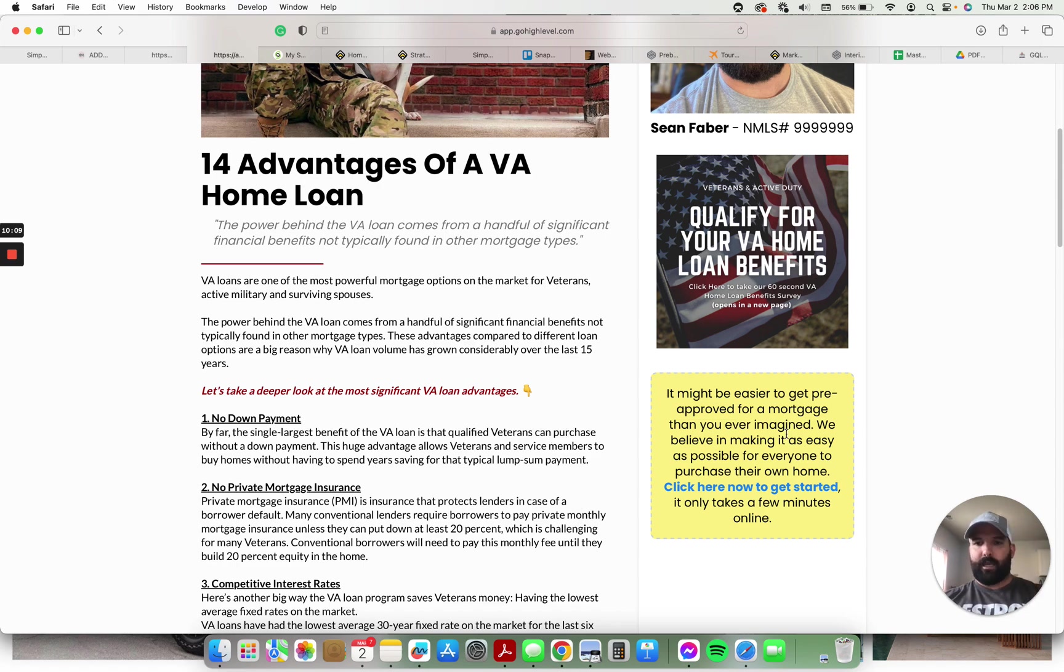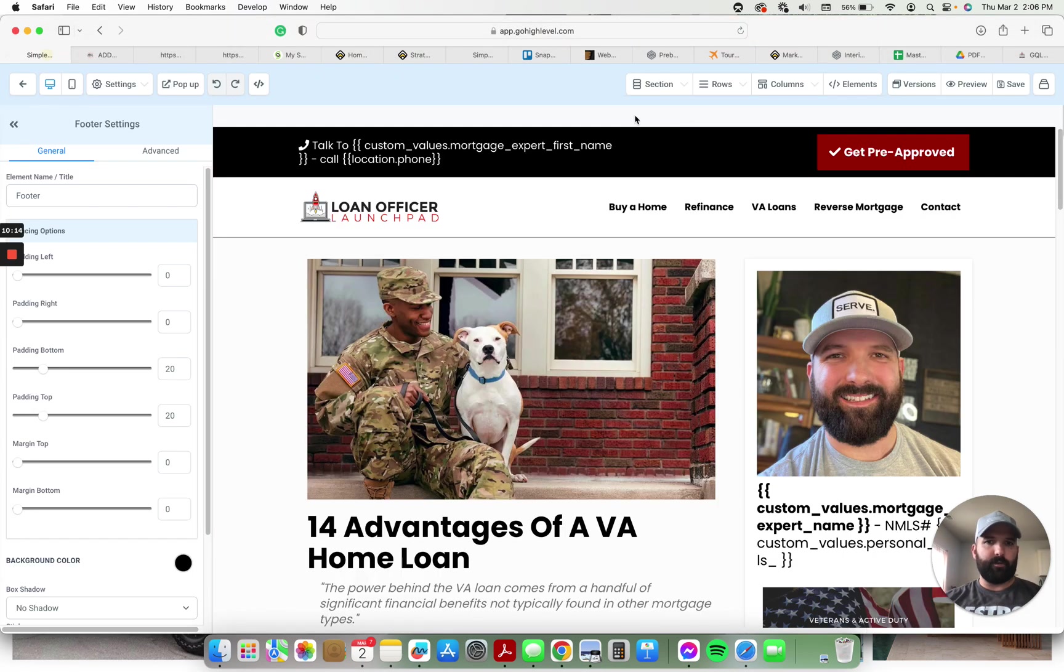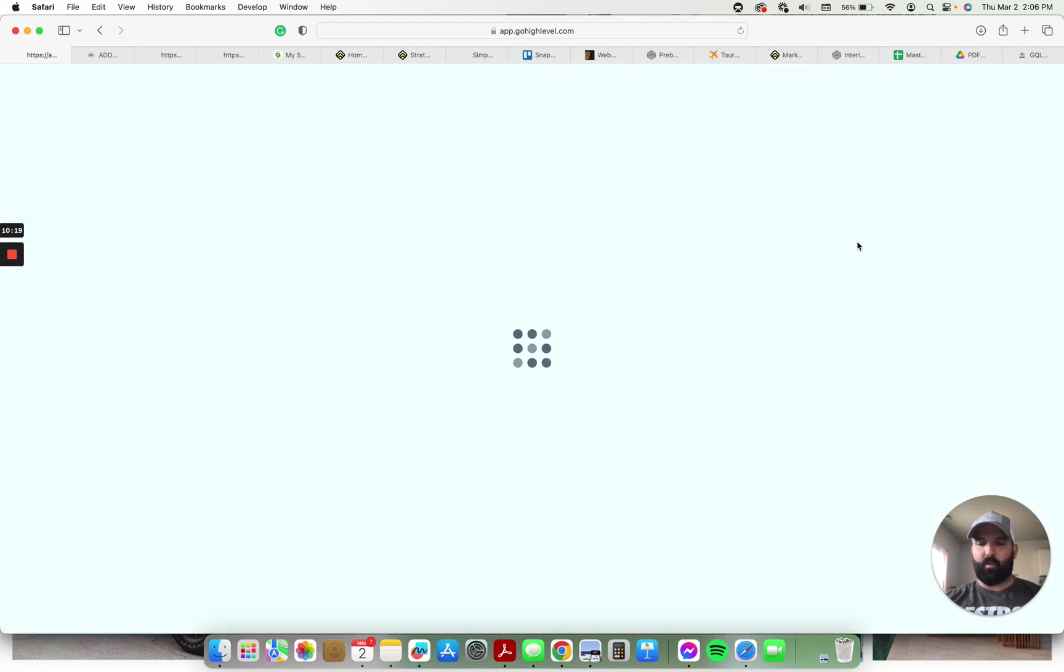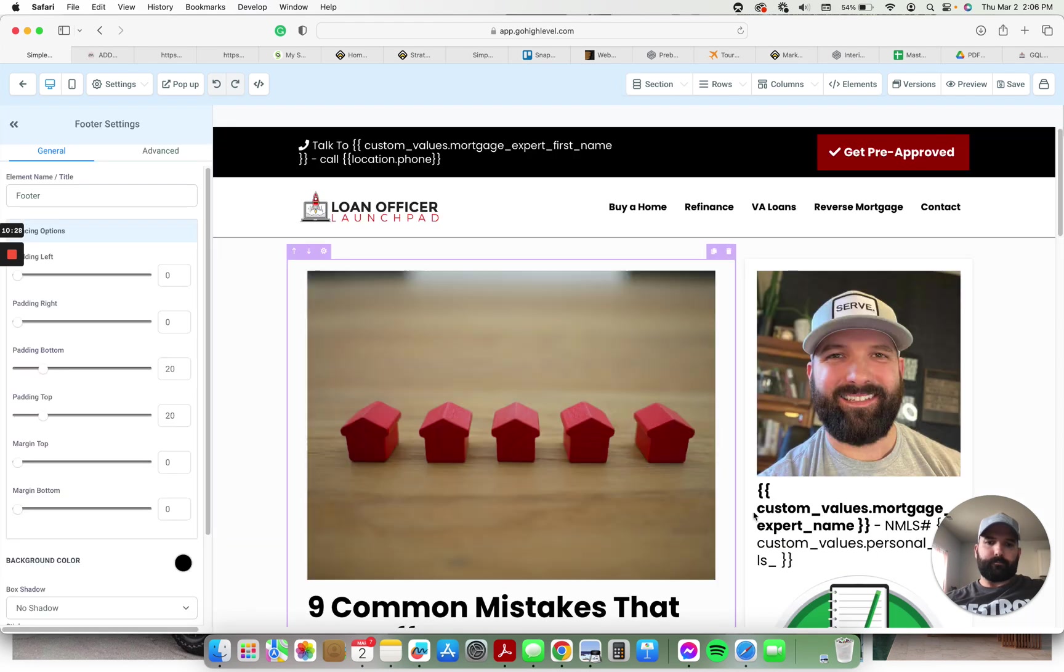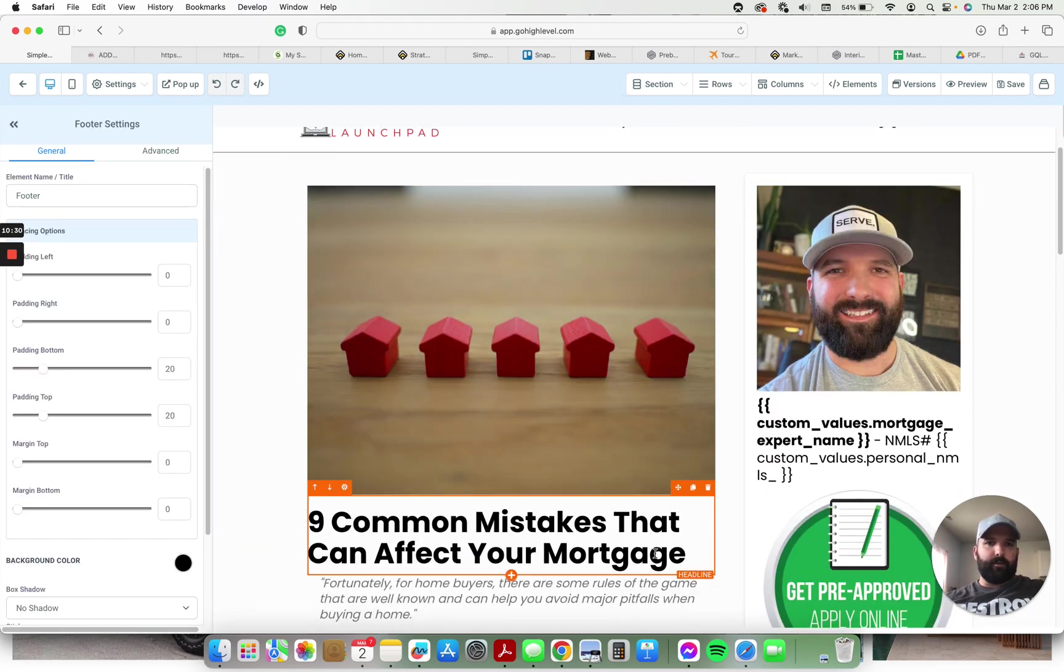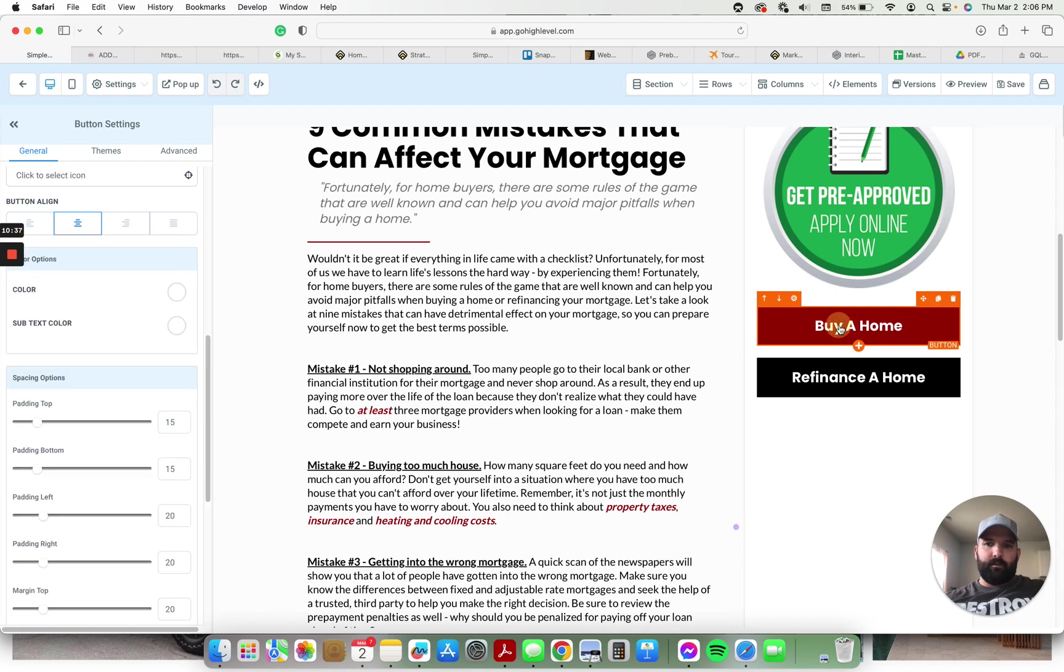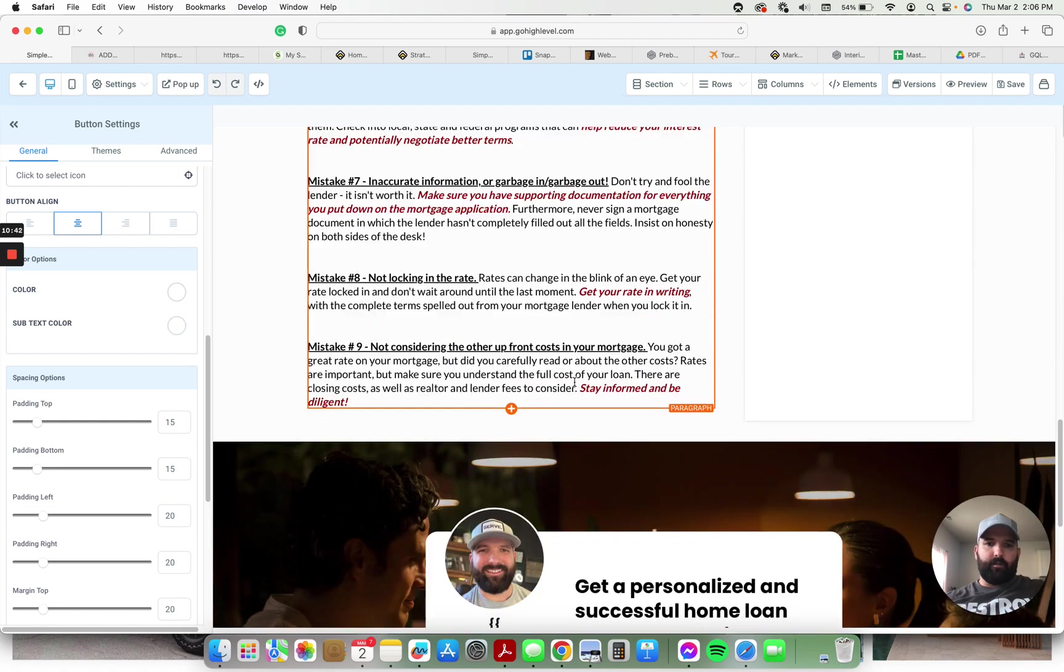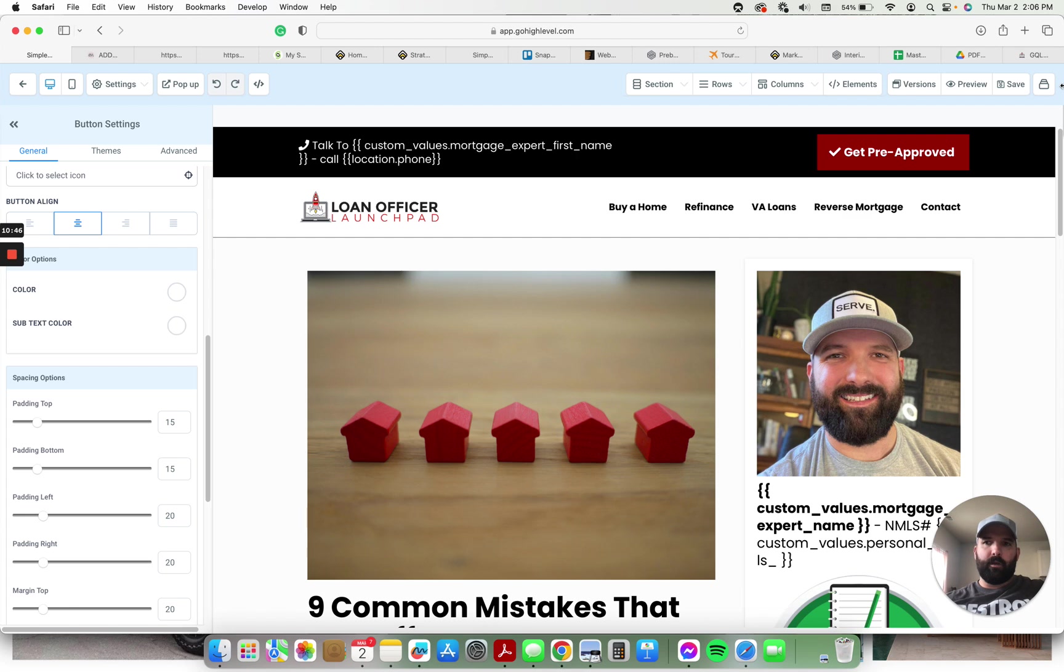The images in the sidebar, the link in the sidebar, they all go back to the appropriate page. So I want to show you another one right here, nine mistakes that can affect your mortgage. Nine common mistakes that can affect your mortgage. You can see this one's a little different. It's got the link to go straight to the application, a button to go to the buy page, a button to go to the refi page, and throughout the article you can see there's a custom call to action and then more buttons to go to the pages.